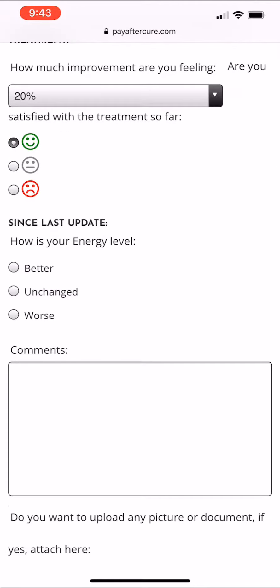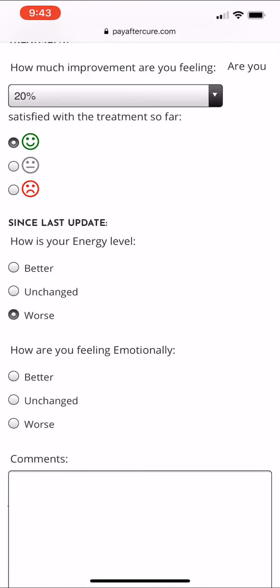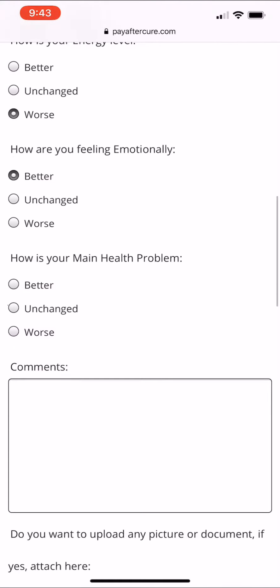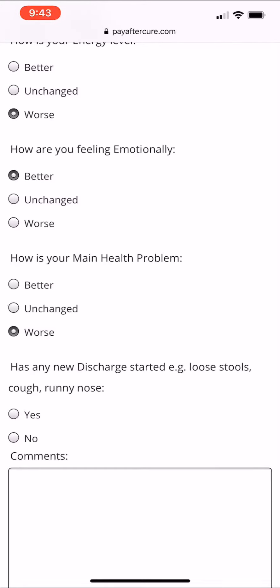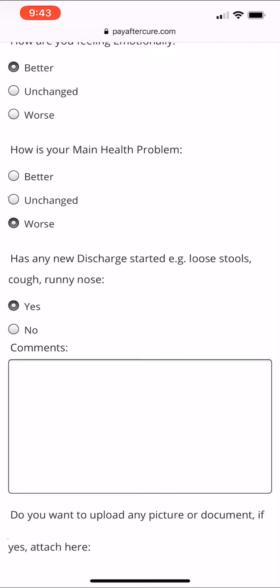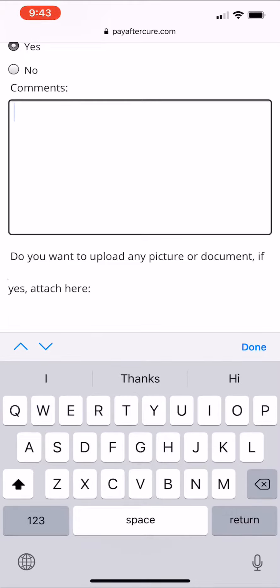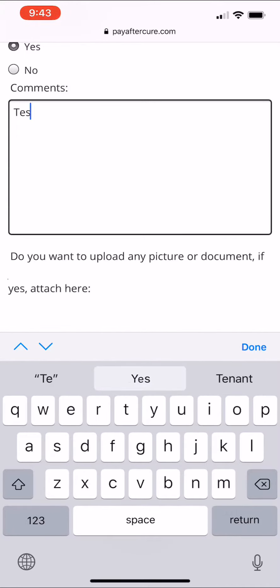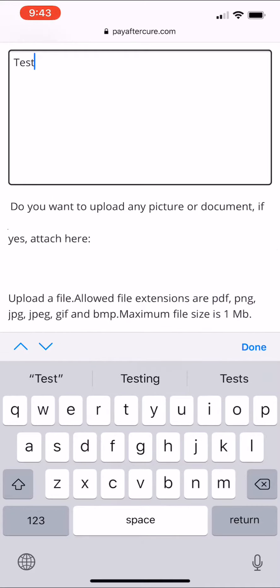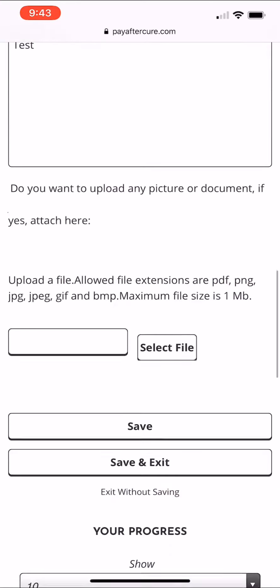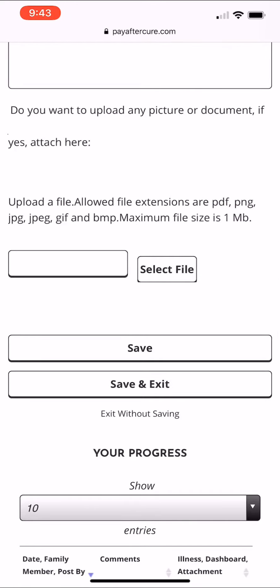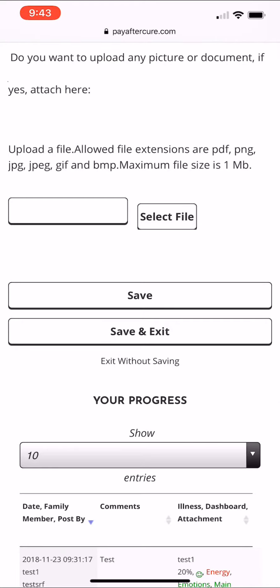Then fill in the statuses, which are the smileys. Once you have updated all the statuses and the smileys, you get to the comments section. Let's say you type 'test' — you're done. If you want to attach a picture or something, you can select the file here and attach it. Then press save.